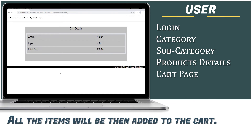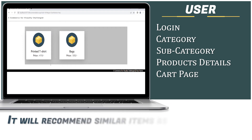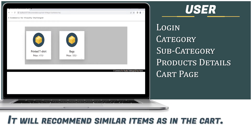After reviewing the cart, the system offers options: Press 1 for Recommendation, Press 2 for Shop More, Press 3 for Buy Now. If the user selects Recommendation, the system recommends similar items. For example: Press 1 for Printed T-Shirt at 419 rupees, Press 2 for Bags at 500 rupees. Press Backspace to go back.